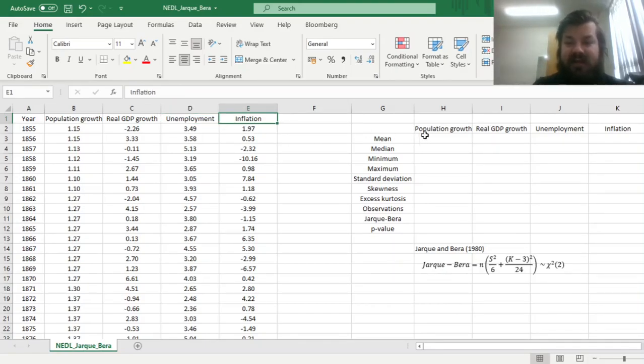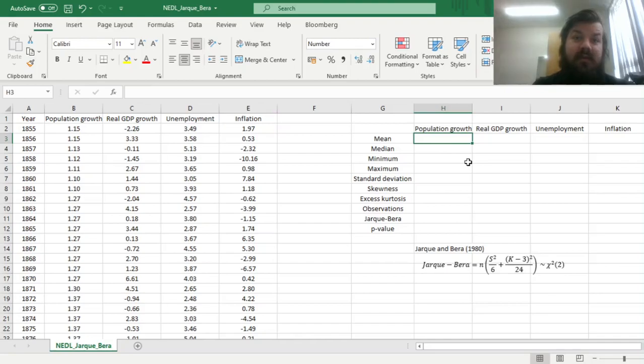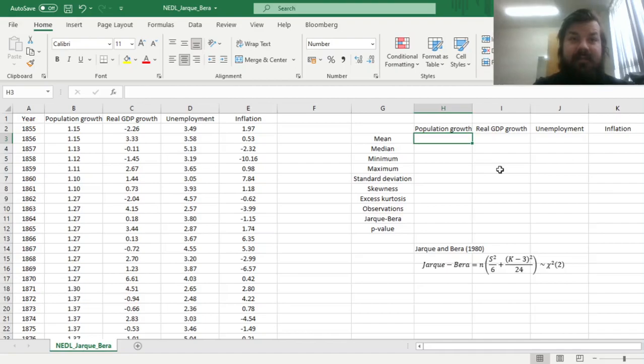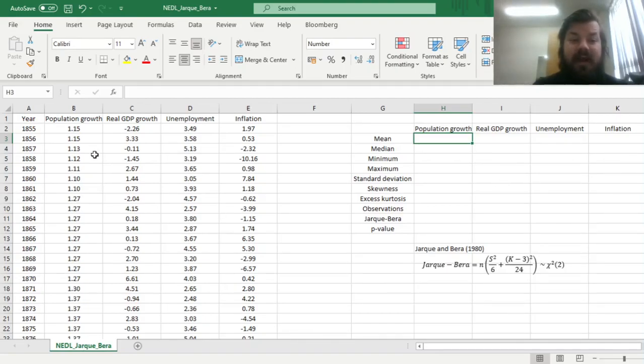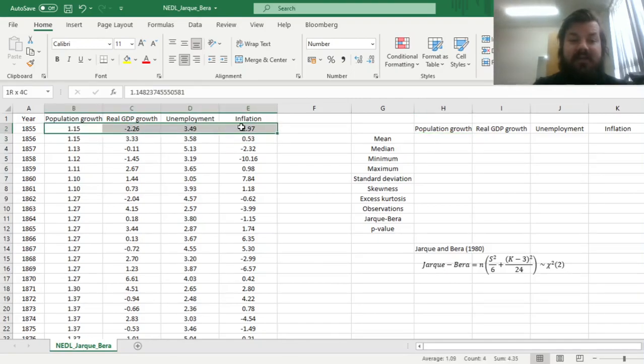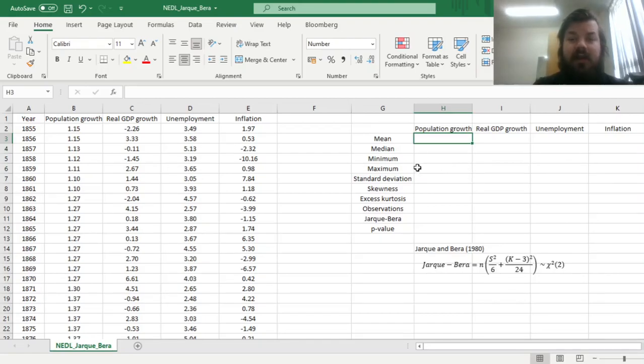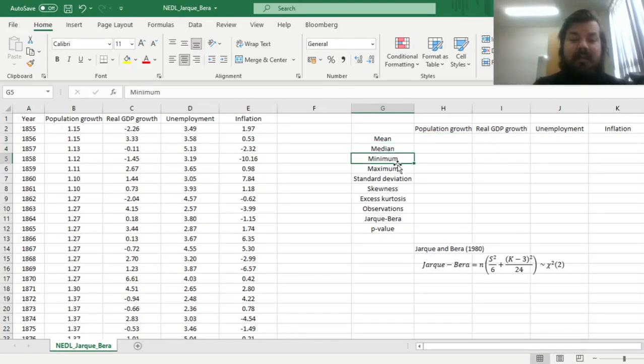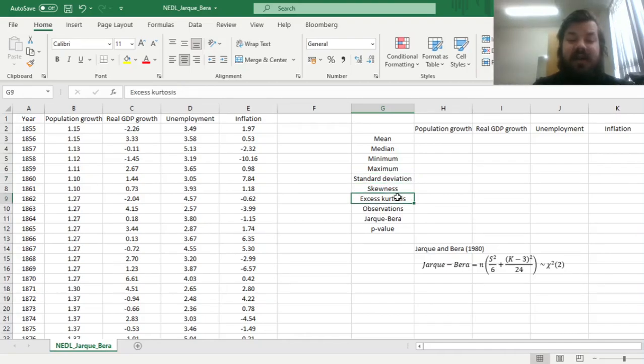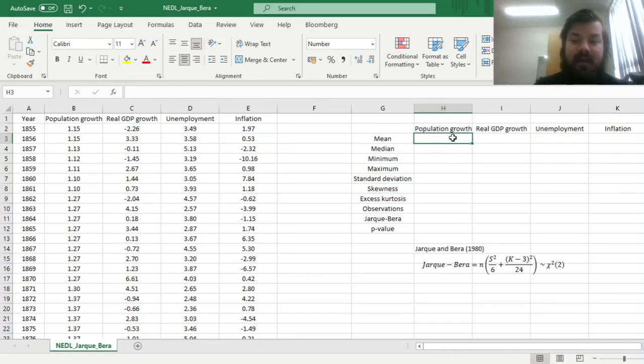Let's calculate the descriptive statistics, that is quite common convention to report descriptive stats before you undertake any formal testing, and then use Jarque-Bera to assess the normality of these four data series. So in terms of descriptive stats, we'll calculate the mean, median, minimum, maximum, standard deviation, skewness and kurtosis, and then we'll assess the normality using Jarque-Bera.